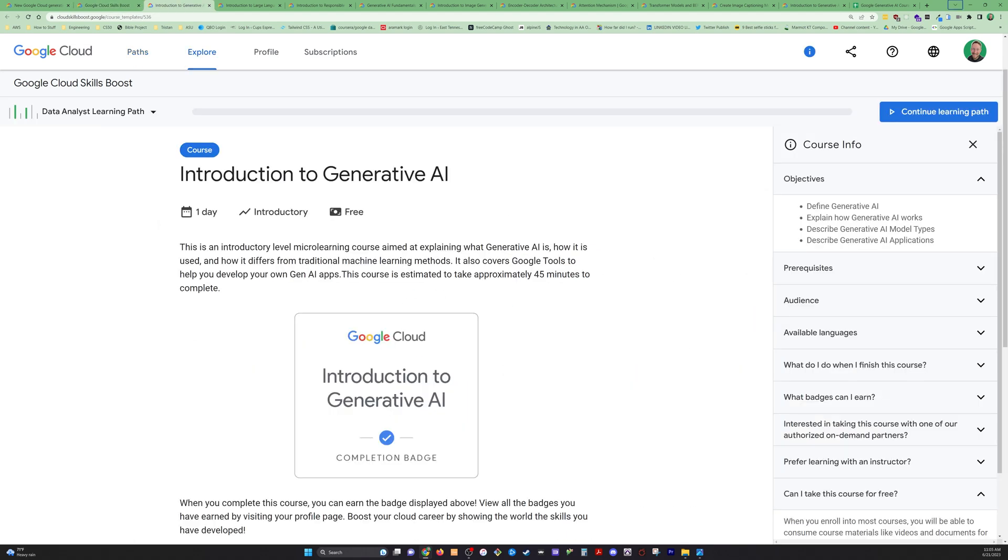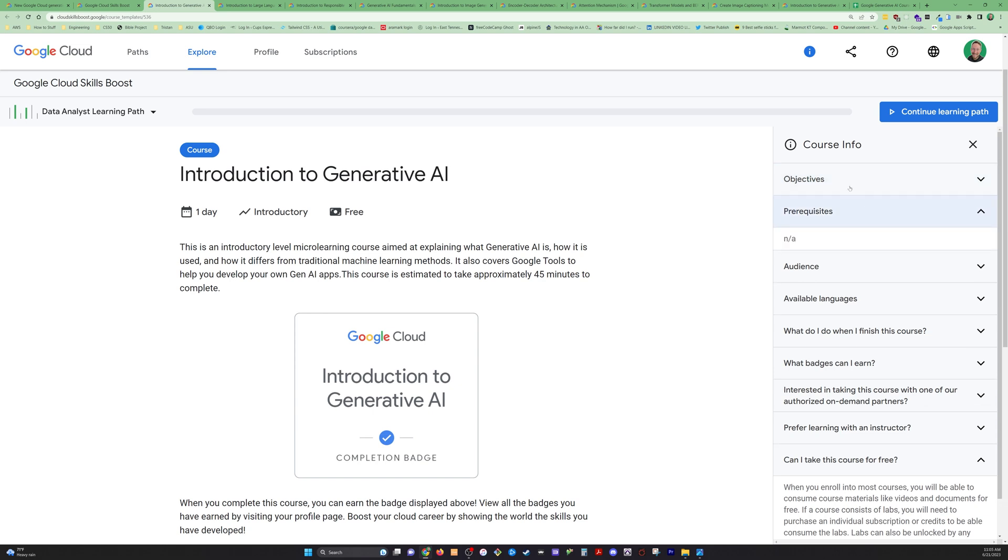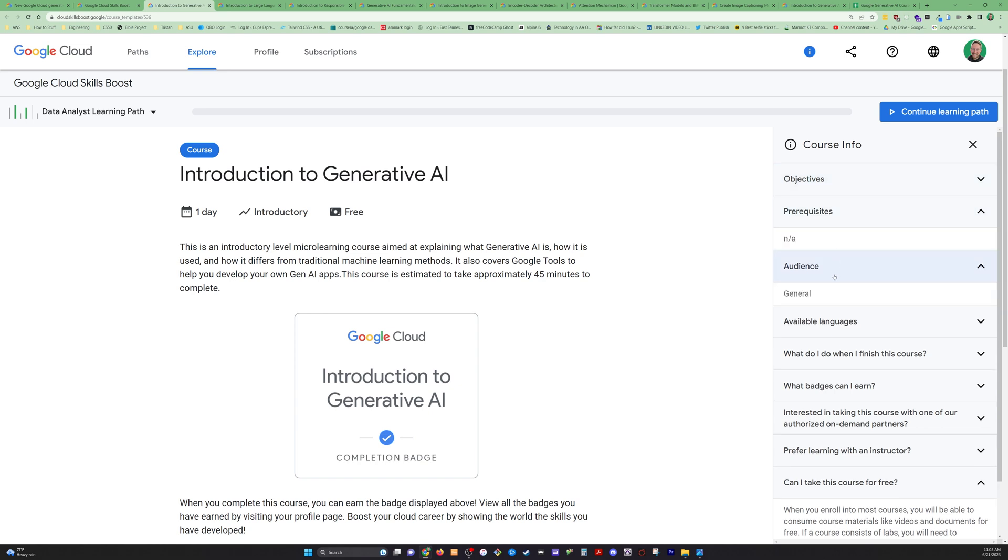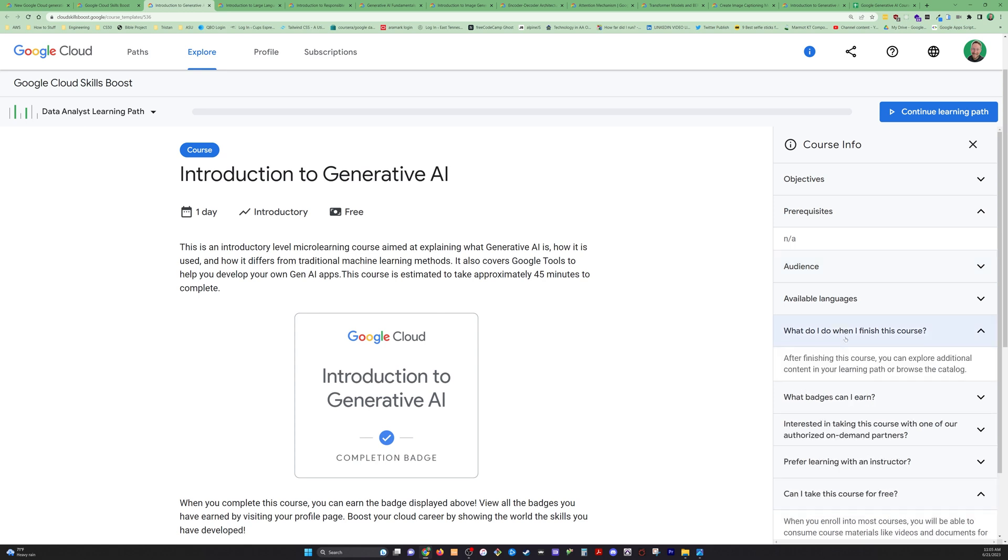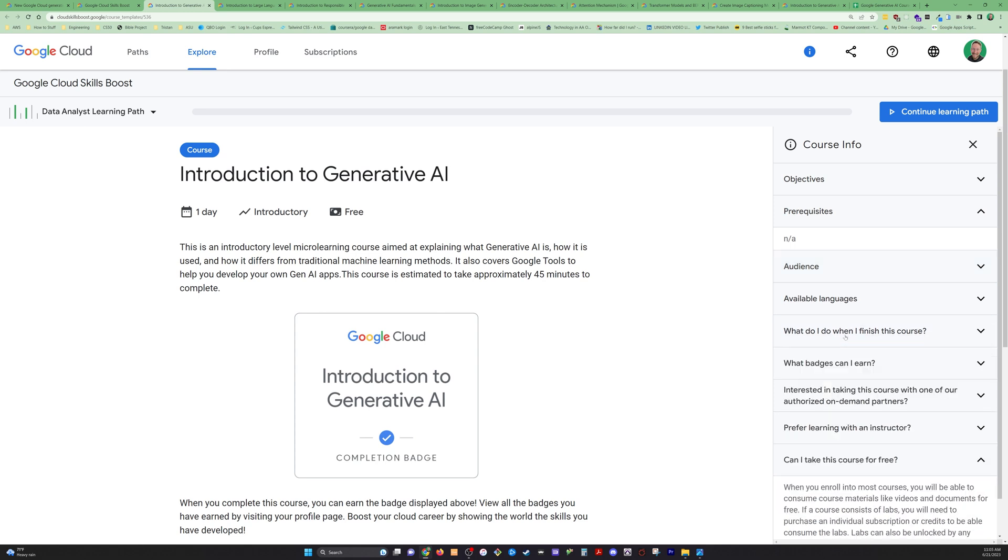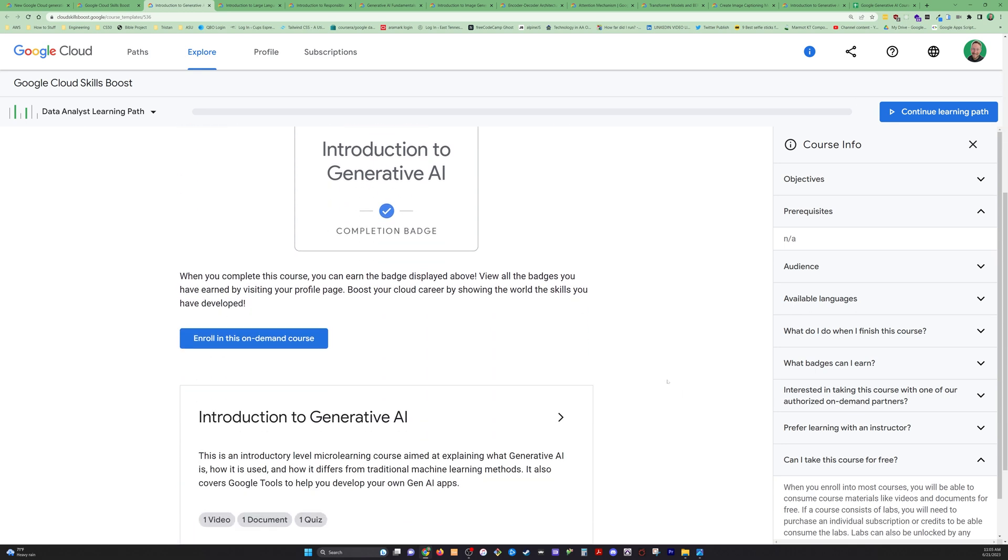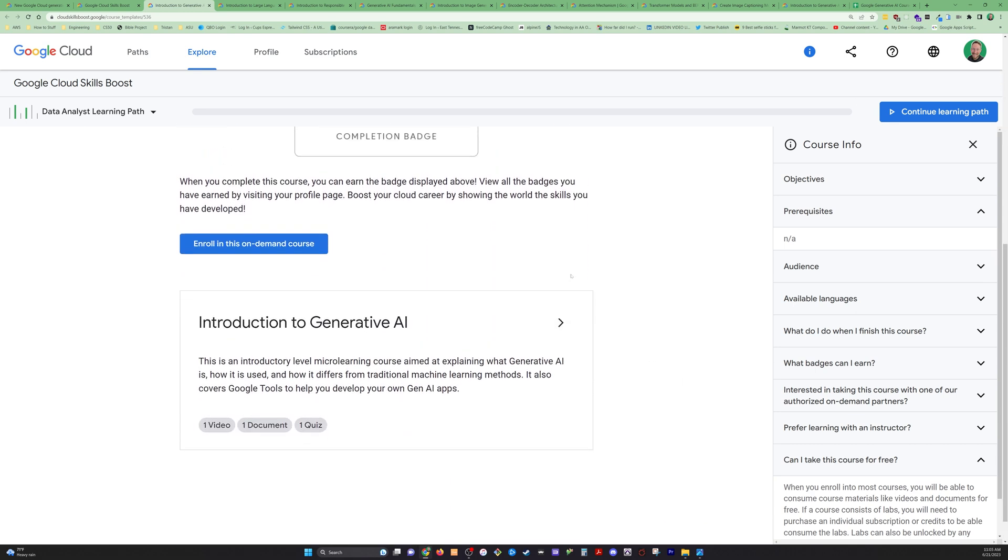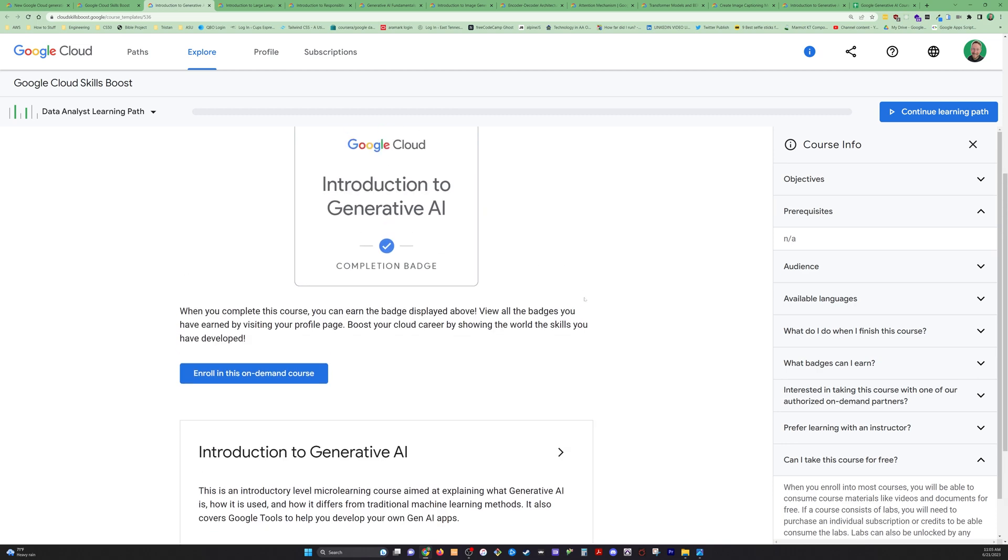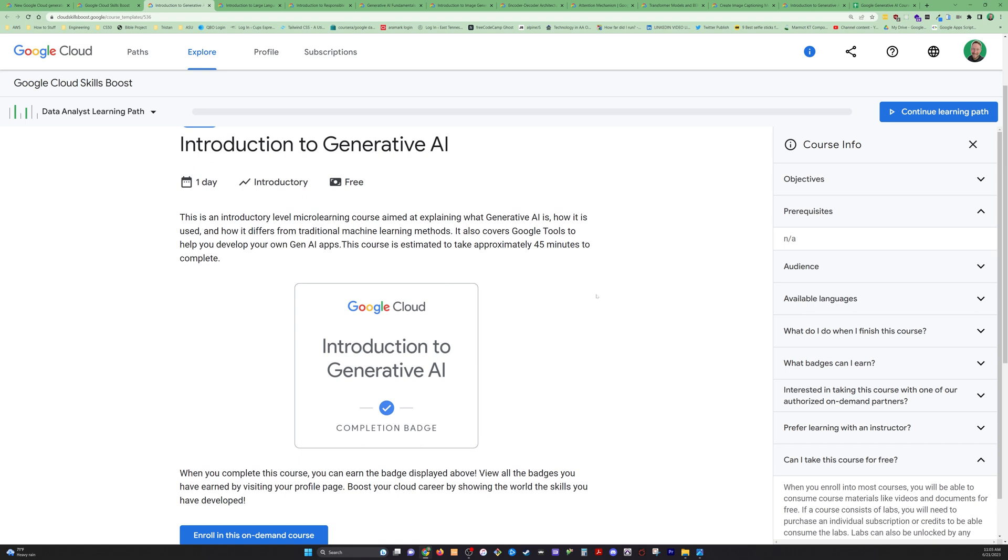The first one is obviously the intro course. If you look over here on the right hand side, we've got a course info panel, prerequisites, audience, languages, what do I do when I finish this course, etc. I've pulled all this information for each course into a nice readable spreadsheet that's also linked in the description below. You can go through each of these on Google's page or you can just pull up my spreadsheet. I'm literally importing the information straight from here.